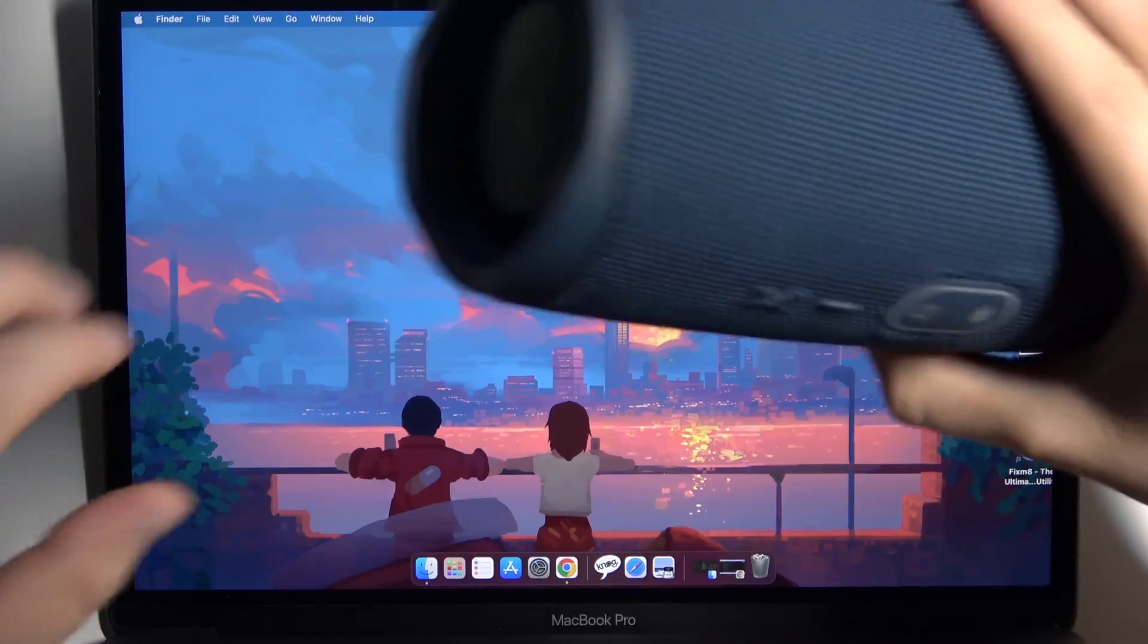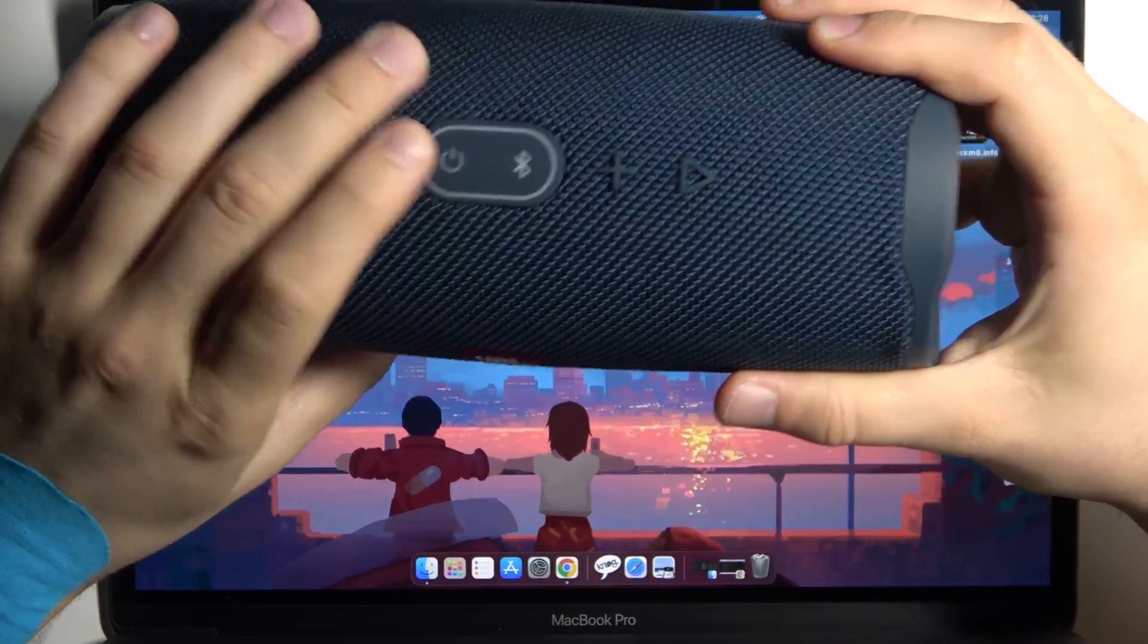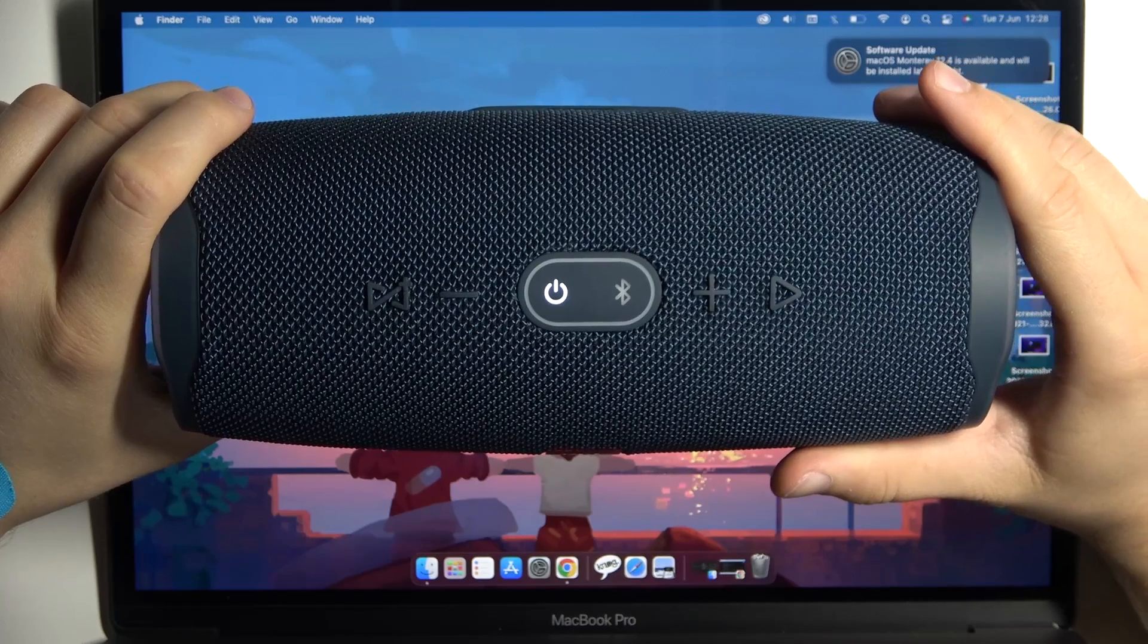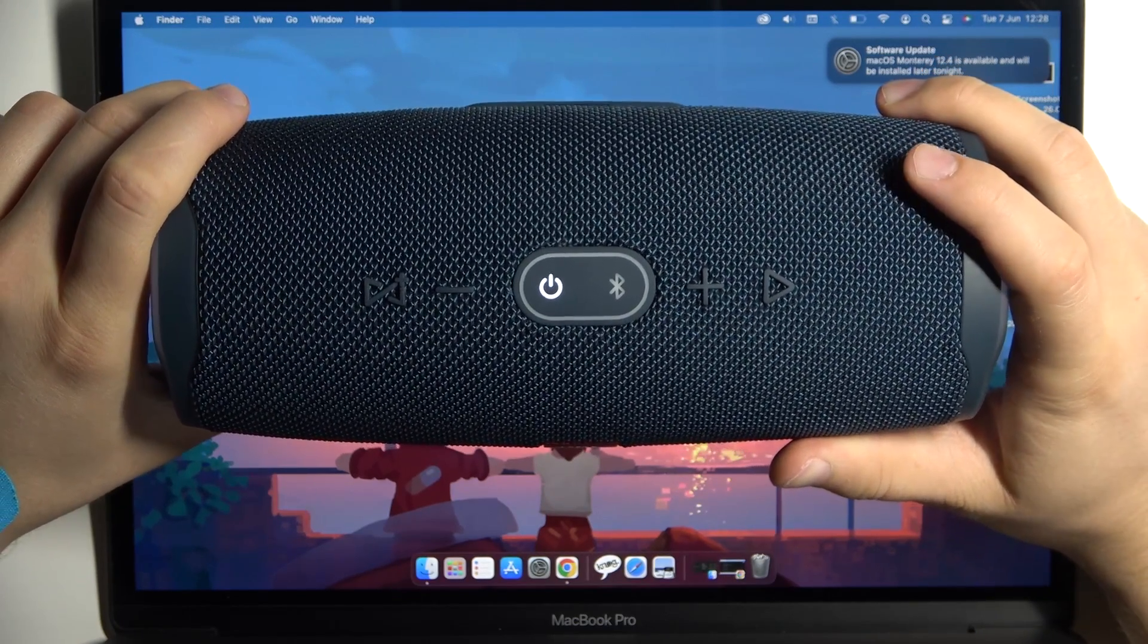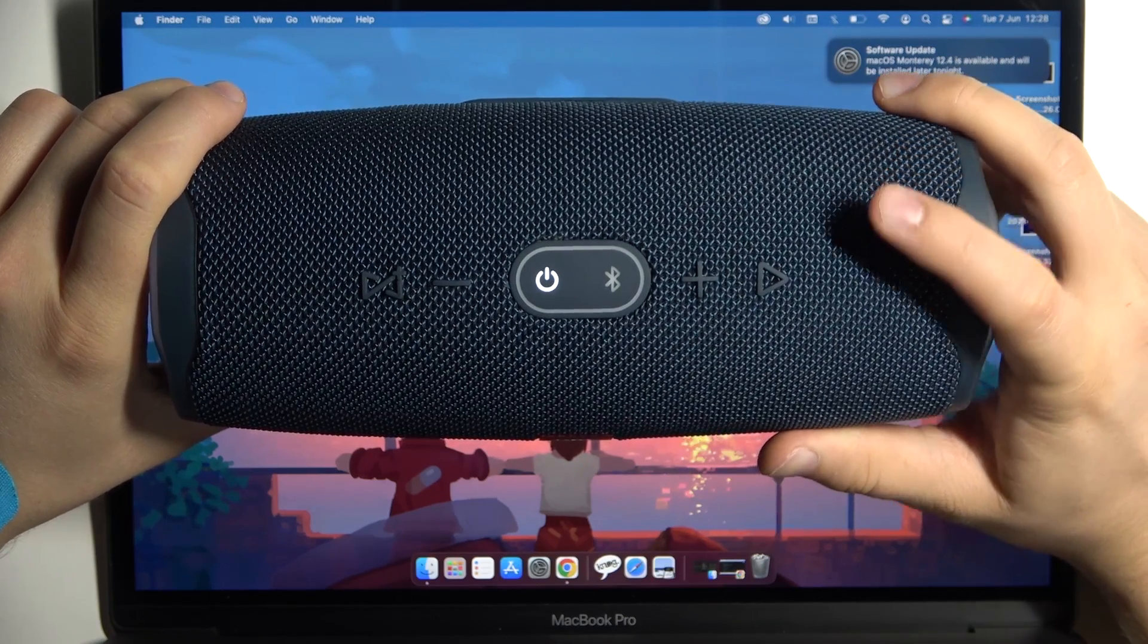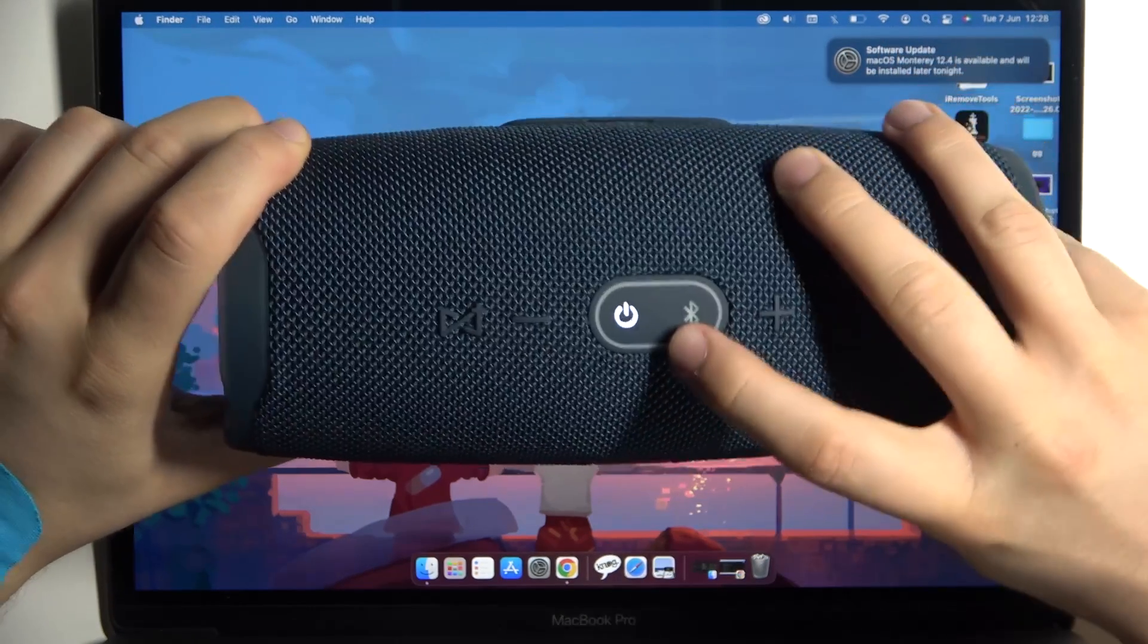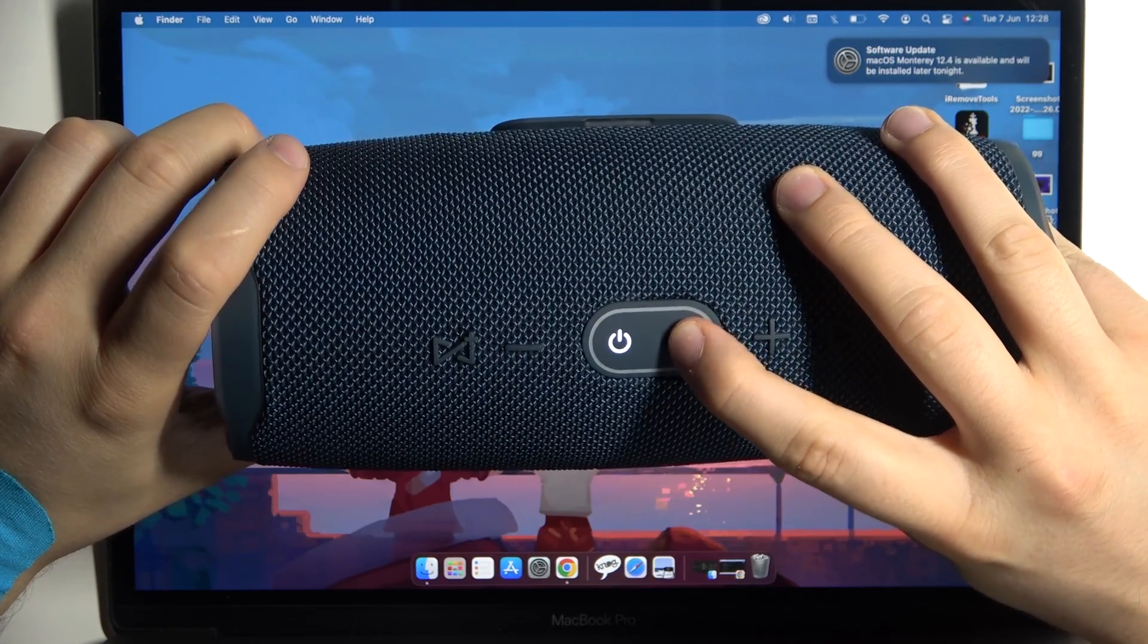First, we have to power on the speaker by tapping the power button. In most cases, the device enters pairing mode automatically, but in my case as you can see it's not working, so I have to tap the Bluetooth button to move the speaker to pairing mode.